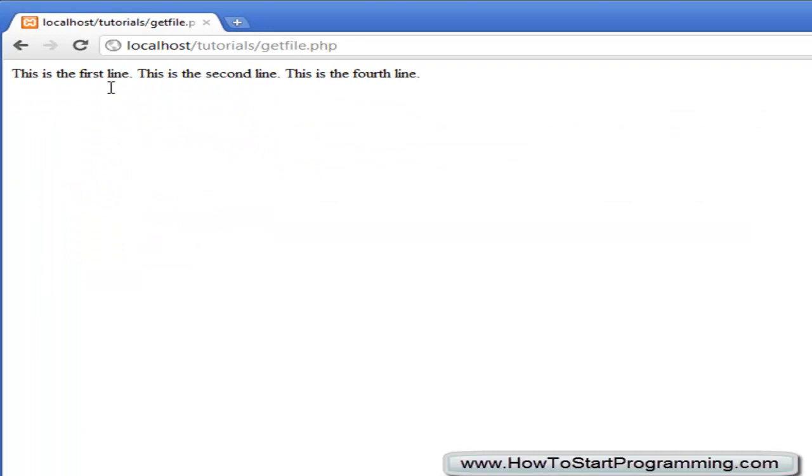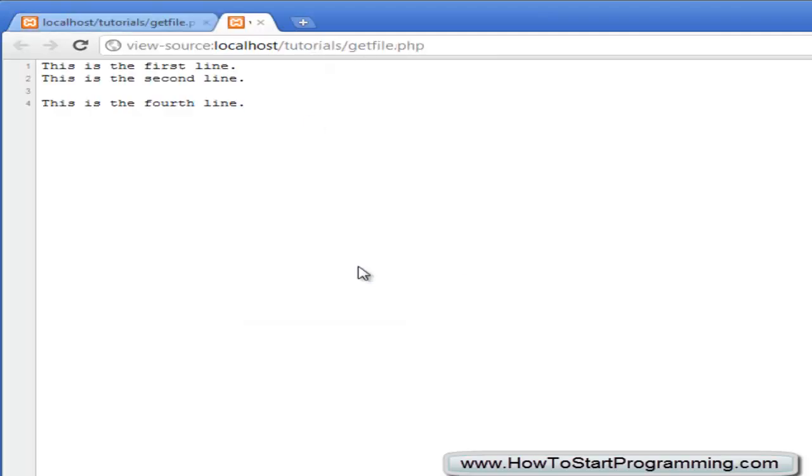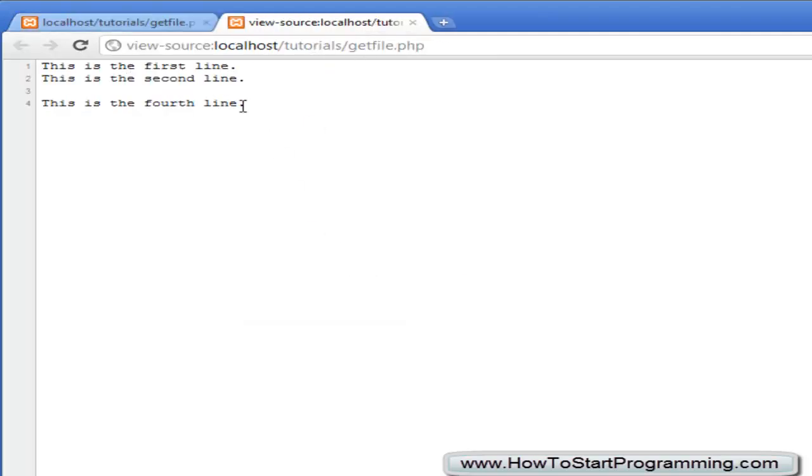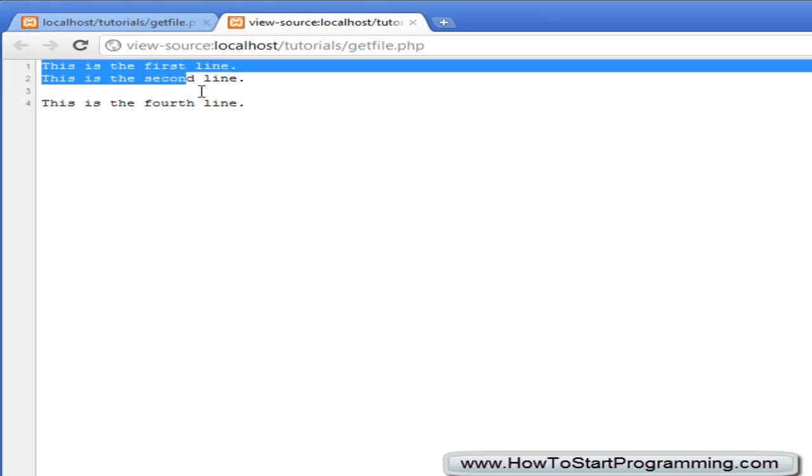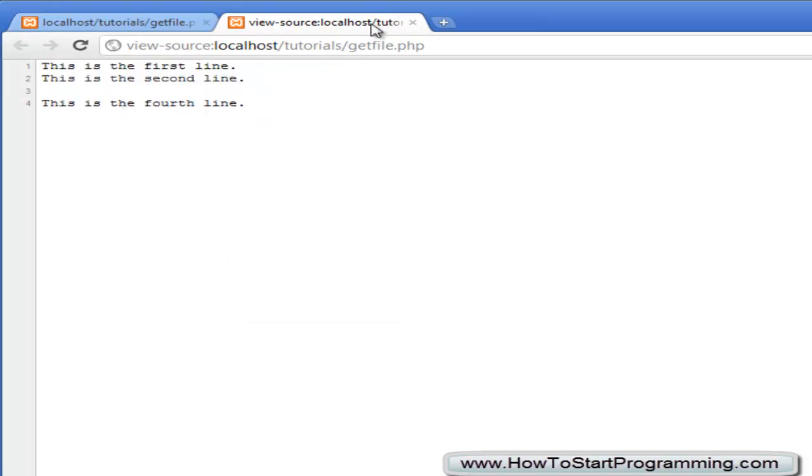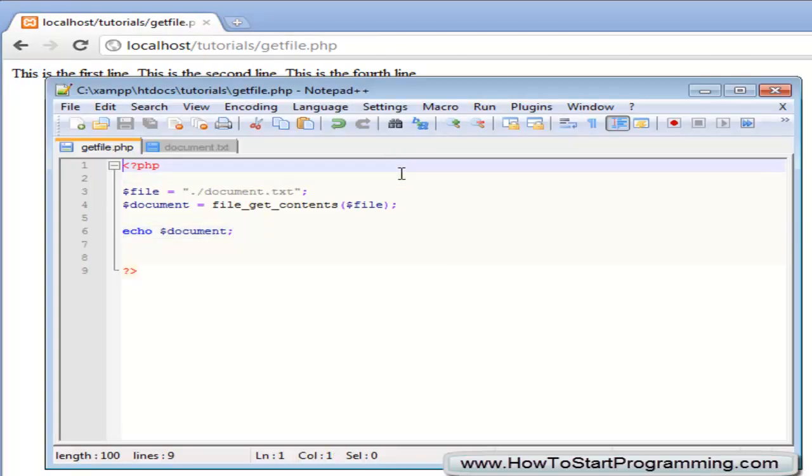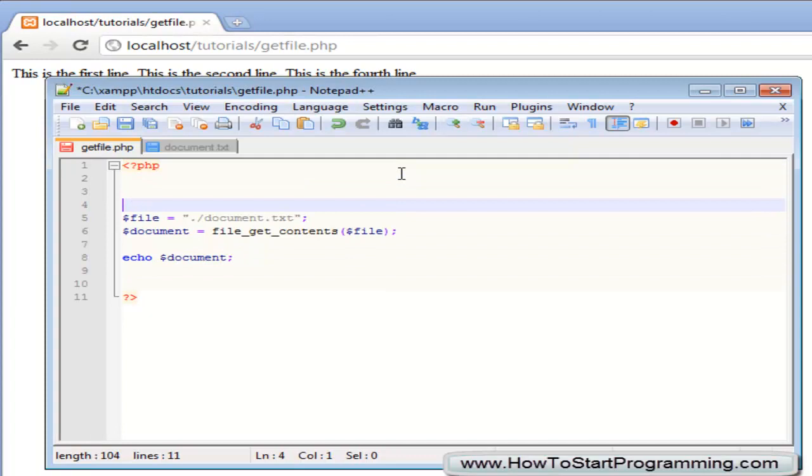And you will notice that we don't have our line breaks and that is because what we are doing right now is a PHP file, this is like an HTML document so we can't actually use. You will see actually when we go to our notepad here it is actually in new lines but what I am going to do now is I am going to loop through each line but I will show you actually first what we can do.